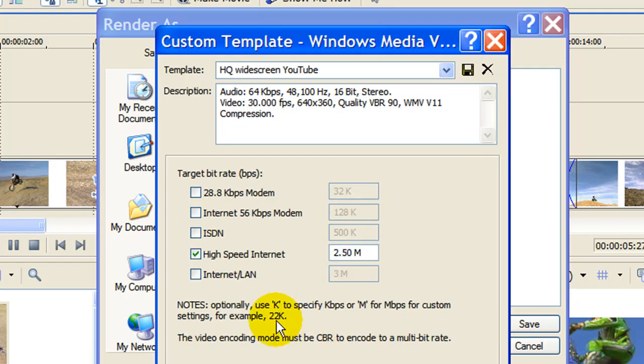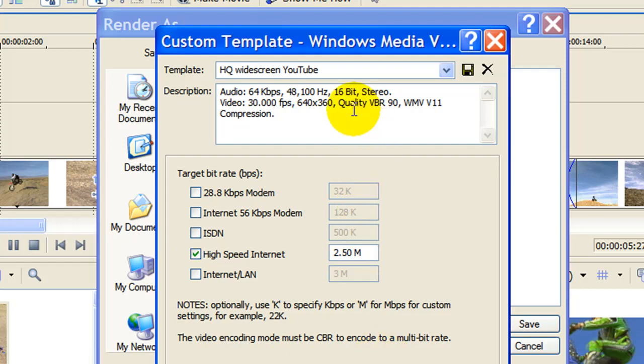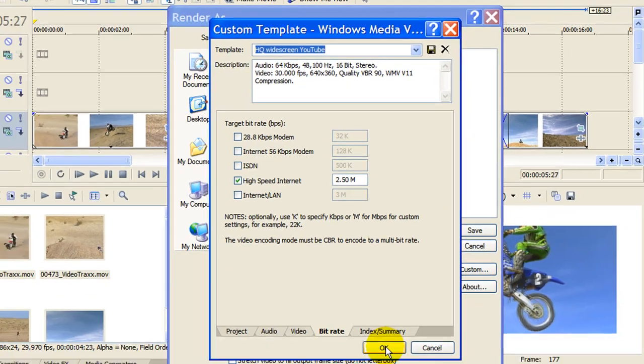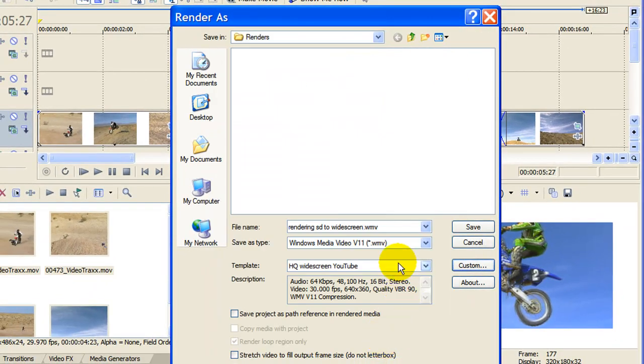The bit rate that you choose, select High Speed Internet and this can be 2 to 3 meg, doesn't matter much but make it 2 to 3 meg. Before you click OK, go up here and where it says Template, yours will say No Template or Default Template. Type in widescreen YouTube and click this disk icon to save the template and then click OK.